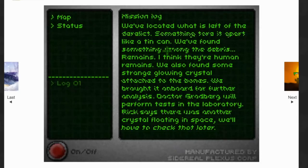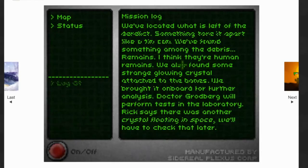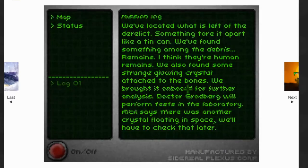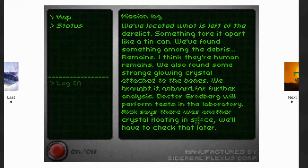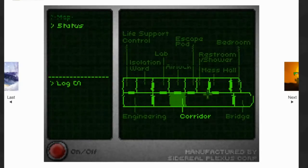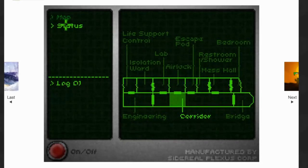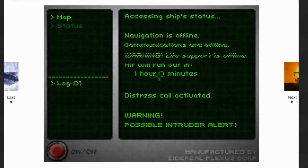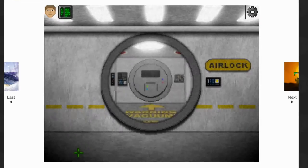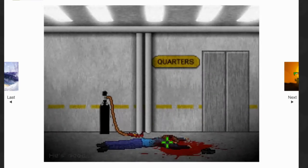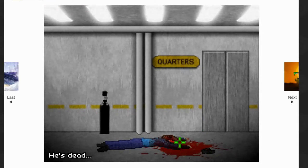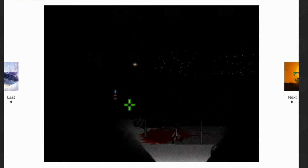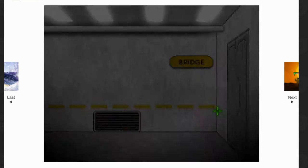Access card, opened the casings. Now we can close the door and leave the airlock. Found the PDA. Mission log: we've located what is left of the derelict. Something tore it apart like a tin can. We found something along the debris - remains, I think they're human remains. We've also found some strange glowing crystal attached to the bones. We brought it on board for further analysis. Dr. Grodberg will perform tests in the laboratory.